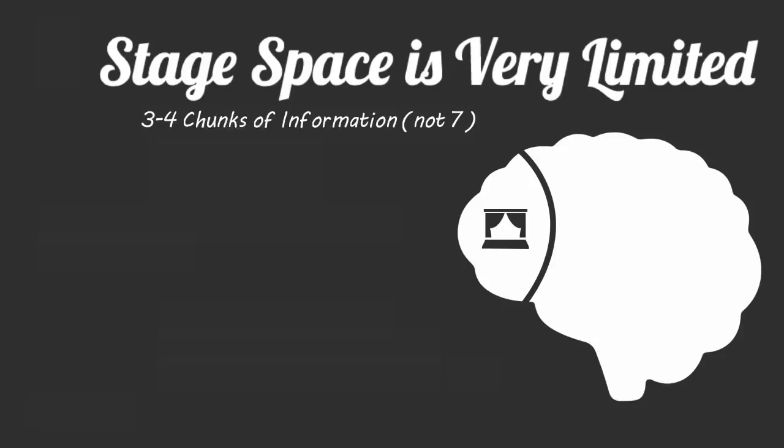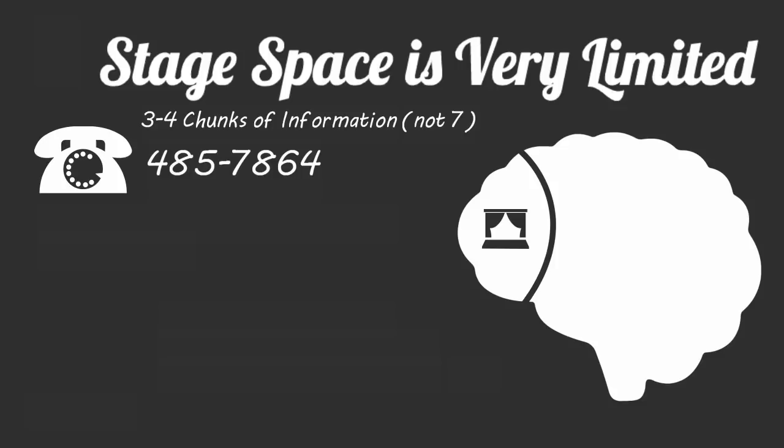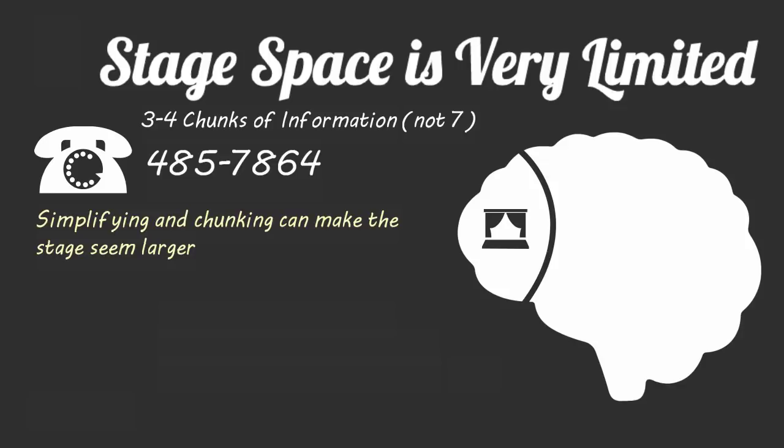When someone showed that they could remember seven digits of information like seven digits of a phone number, they were actually utilizing a process of simplifying and chunking to do so. In the case of the phone number, they found a way to chunk the first three numbers, the next two numbers, and the last two numbers and see the phone number as three chunks of information.